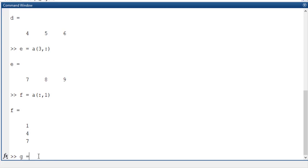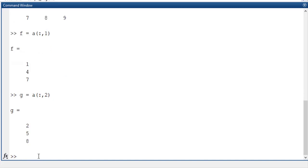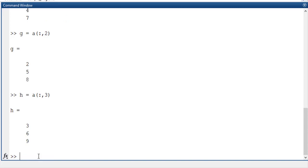Like that I will store in the G variable as A of colon comma 2. Second column I am going to store. In the H variable I am going to store A of colon comma 3. Like this, all the three things I am going to store. So this is the case where I am going to separate row-wise or separate column-wise.